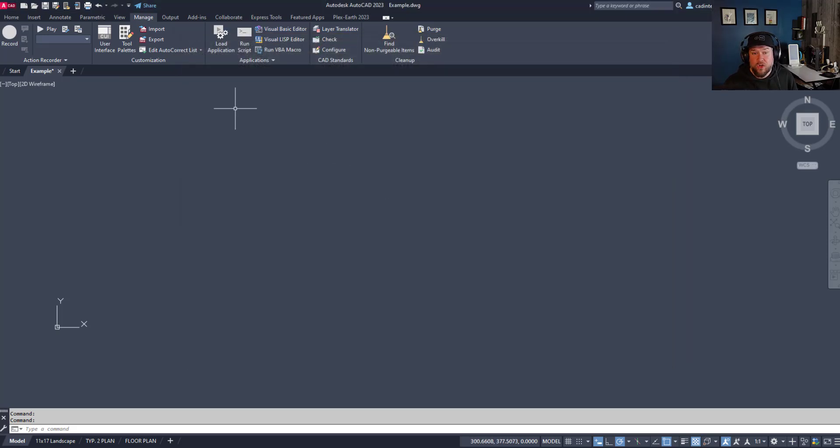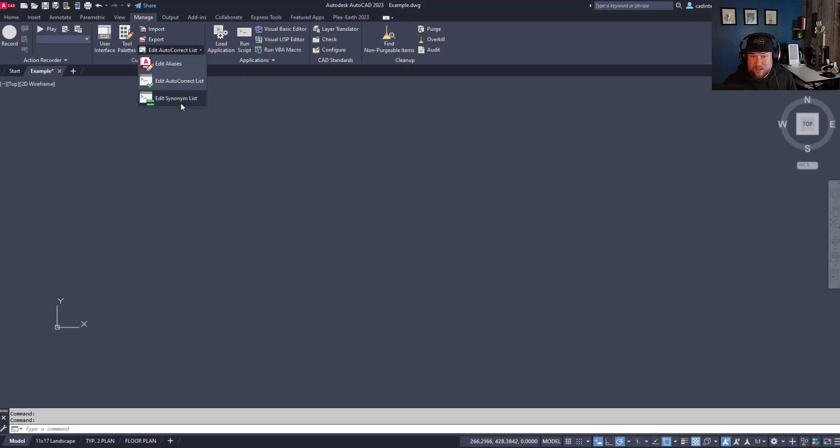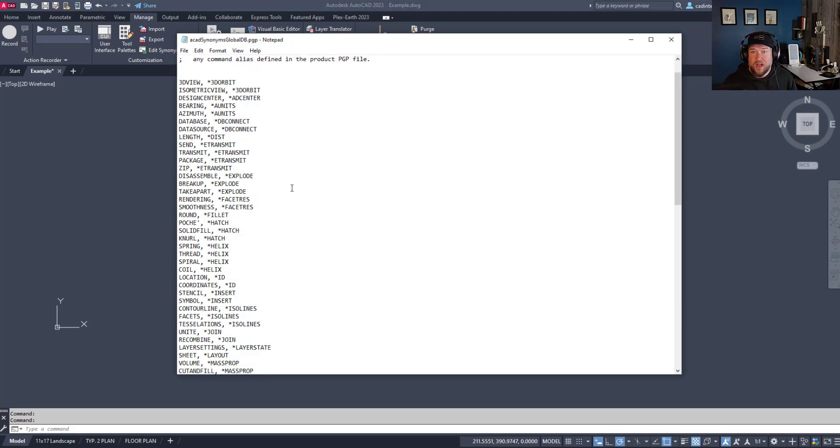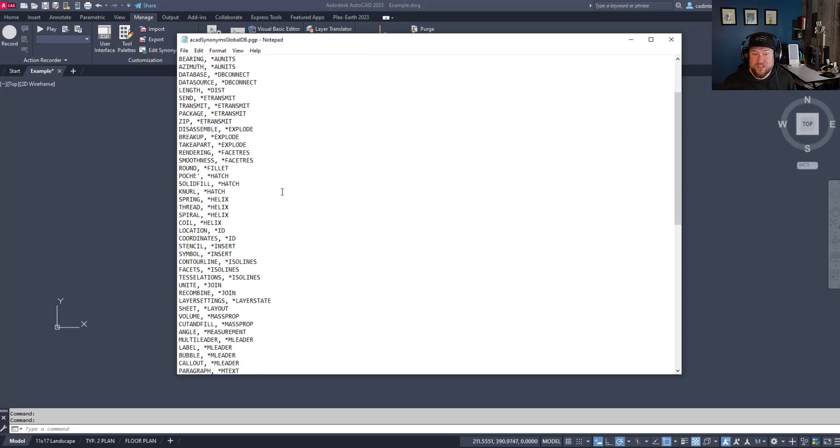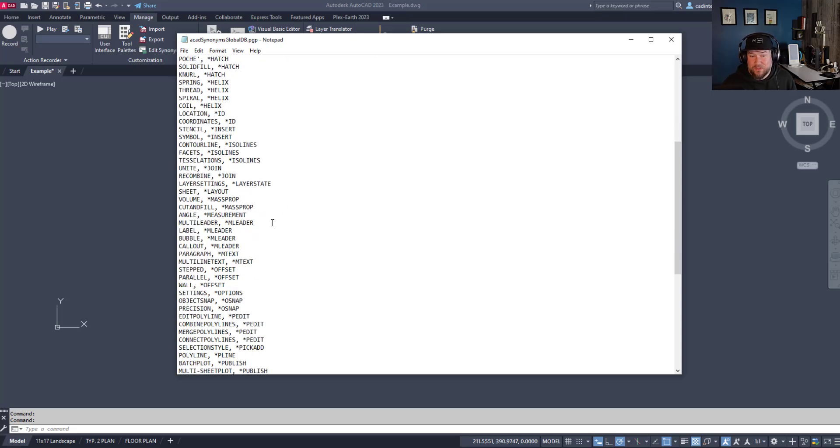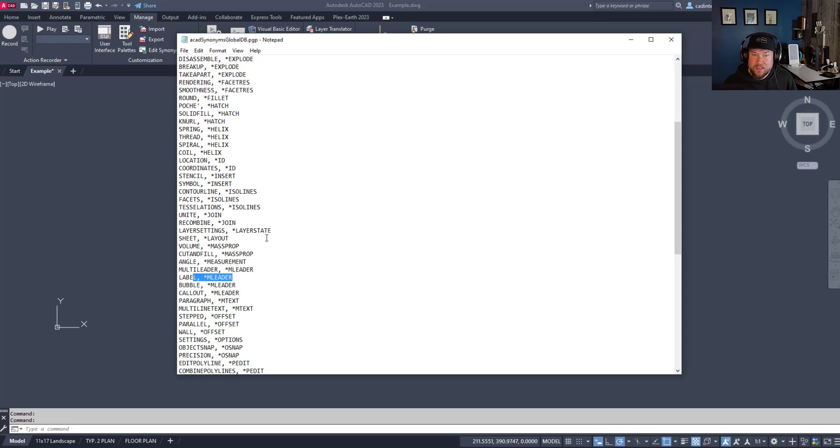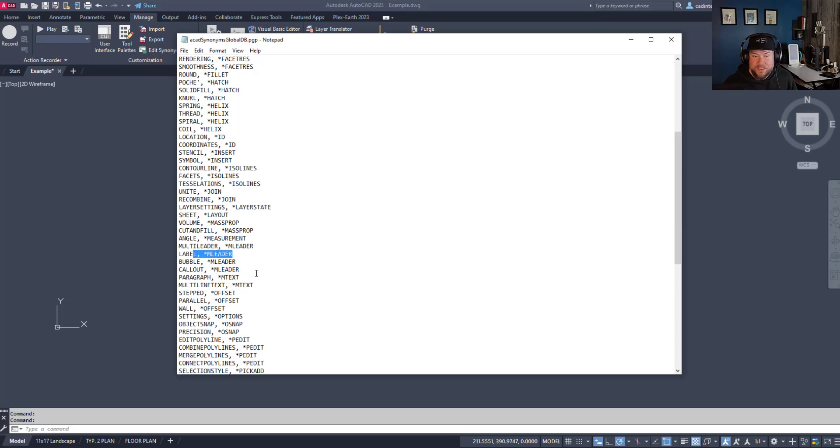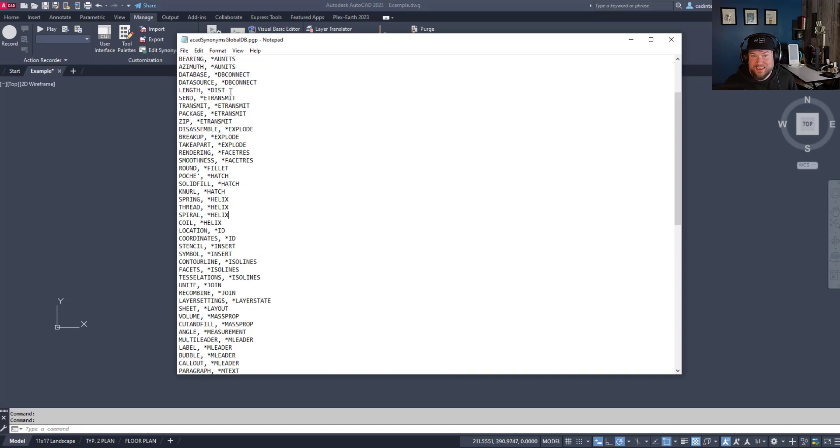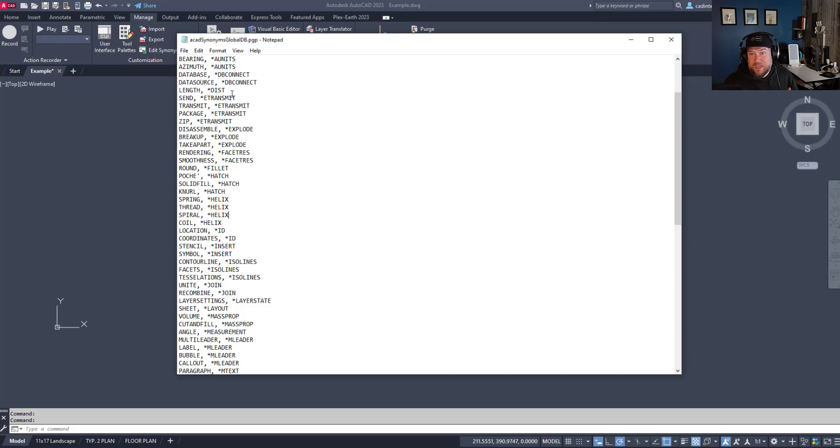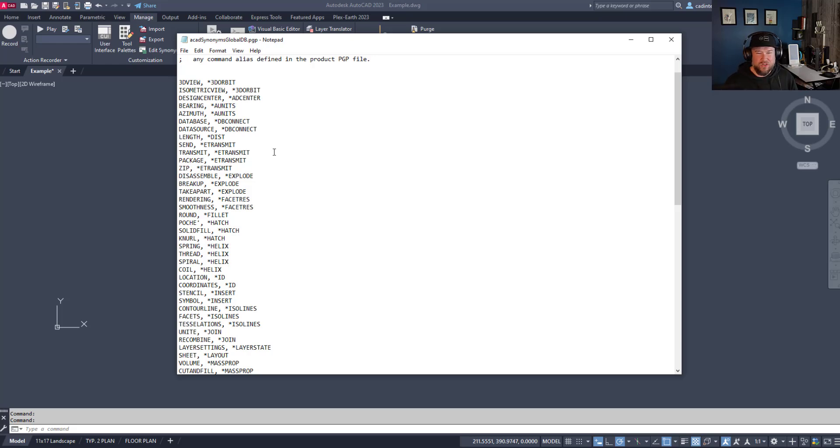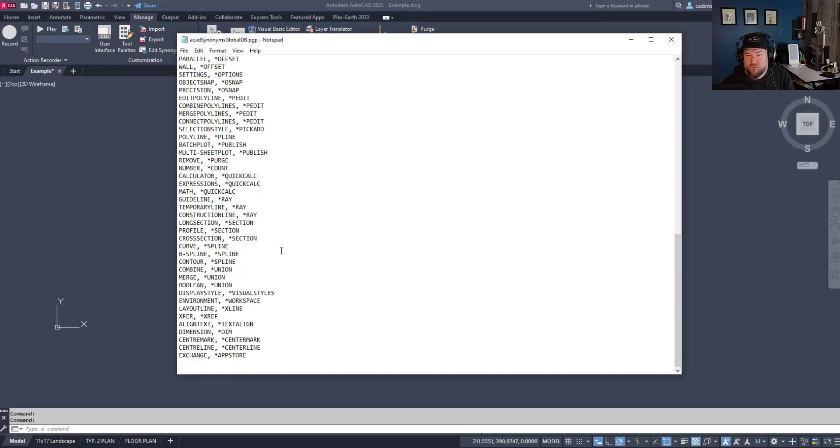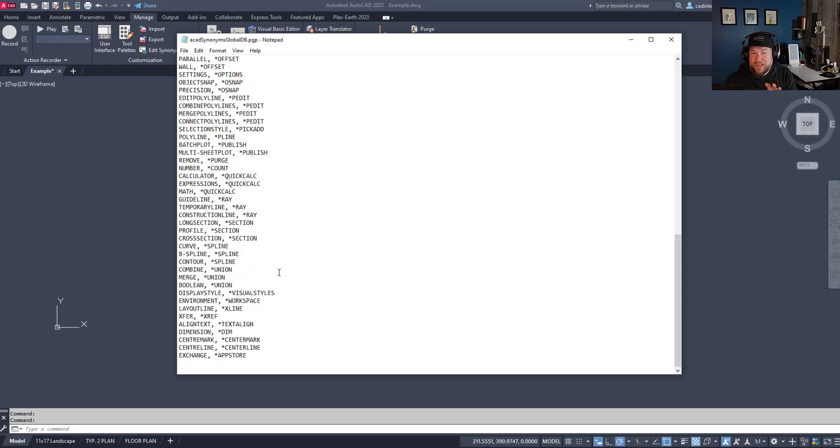Now lastly here though is the Synonym List, and this one I find a little bit more useful. You can scroll through and see a bunch of examples here of what I mean. Things like Label is going to give you the MLeader command, something that you would likely want, same as like Callout. Thread is going to give you the Helix command for 3D modeling, or Length is going to give you the Distance command because that's how you're going to get the length. So this is a lot of alternative naming for commands, things that you may just type because you're looking for a command, and this is going to automatically recognize what you're probably looking for. So if you've got any that you tend to type or you just don't even know what the command is, it's a good way to learn those and add any that you may be encountering or running into often.